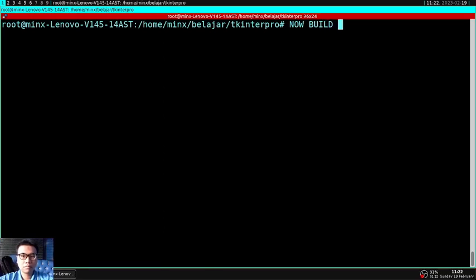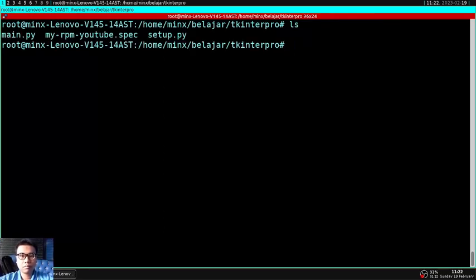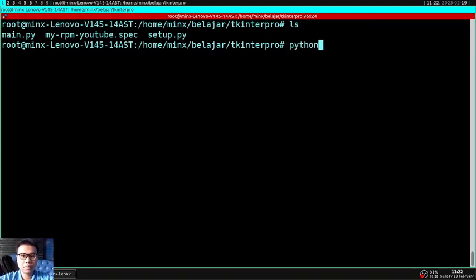Now we will start to build this app to RPM. Let's say you have finished designing your application, and now it's time to build your application.